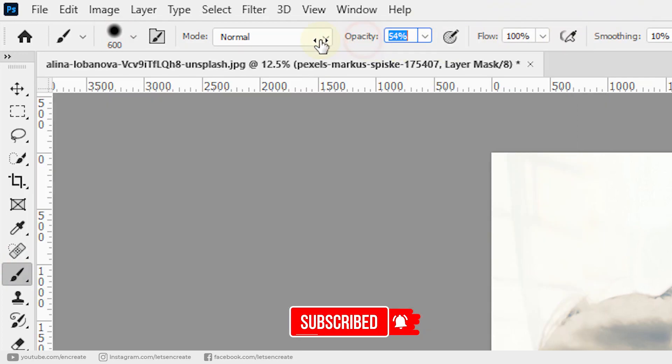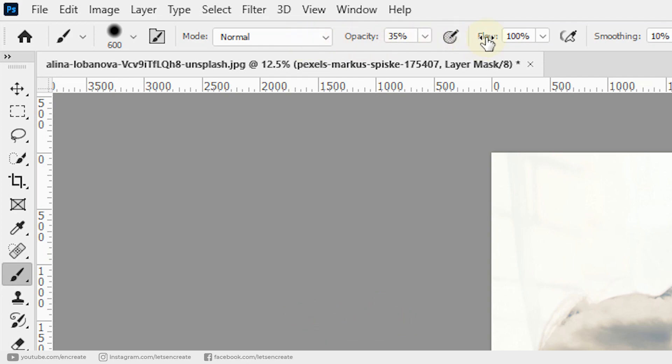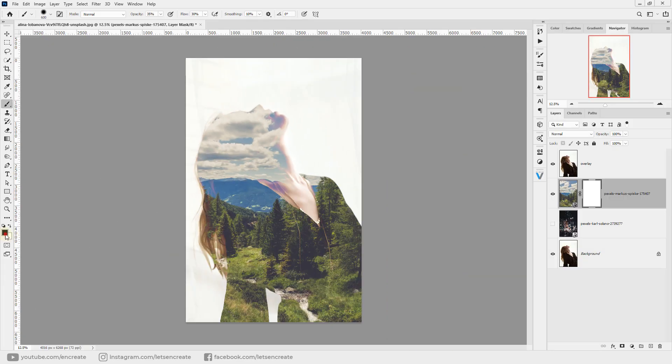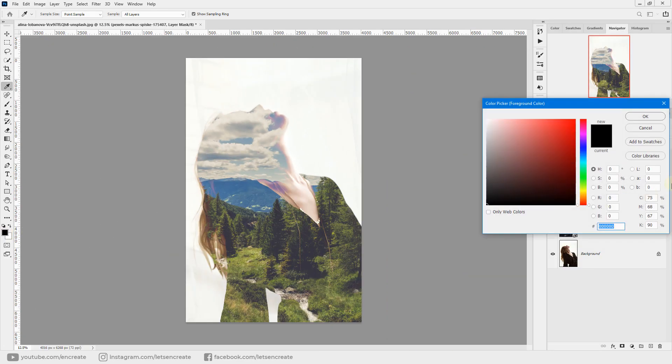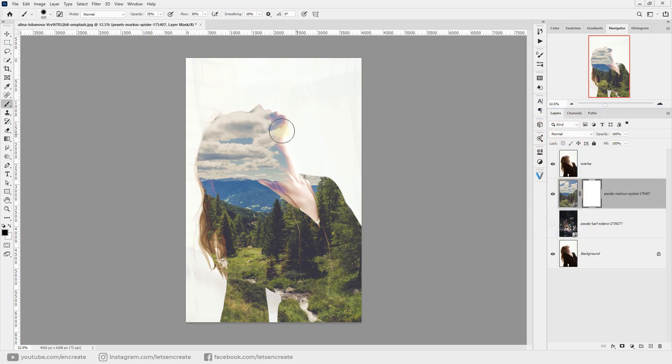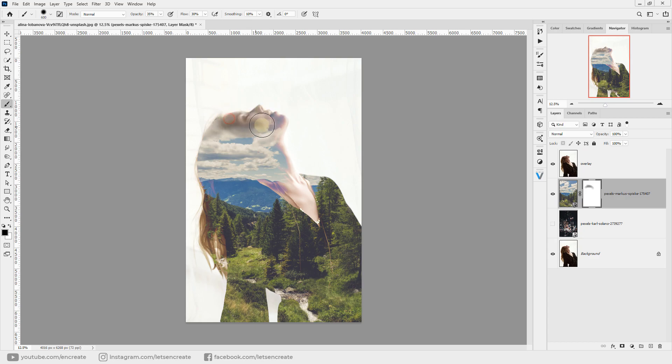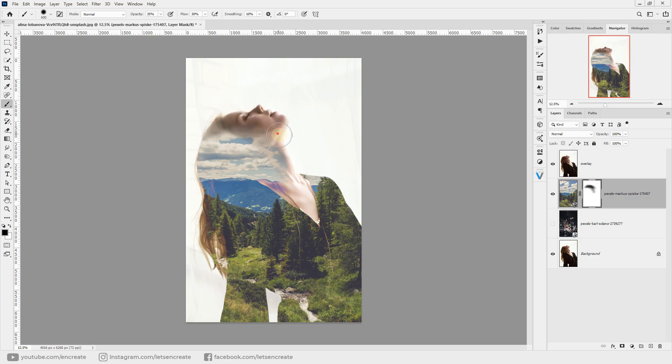Now with color black, start painting on the area where you want your overlay layer to show through. I want the face to show through a bit, so I'll just paint over the face. Maybe we'll decrease the opacity a bit more.